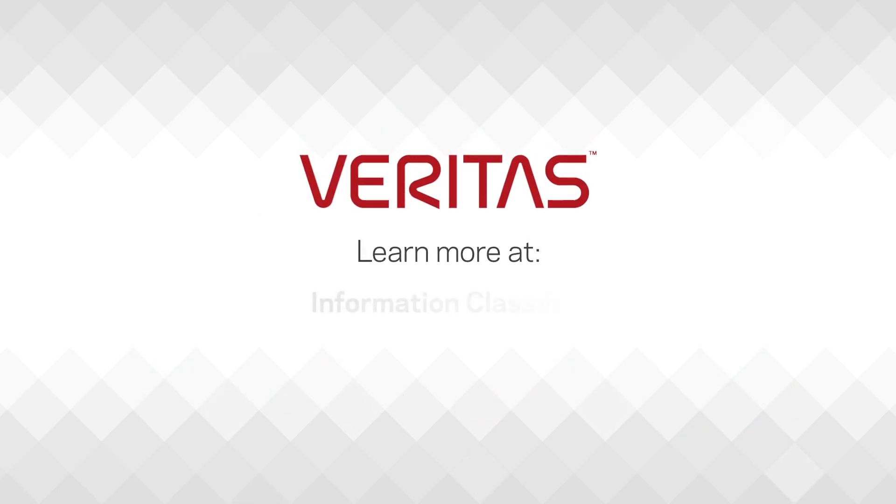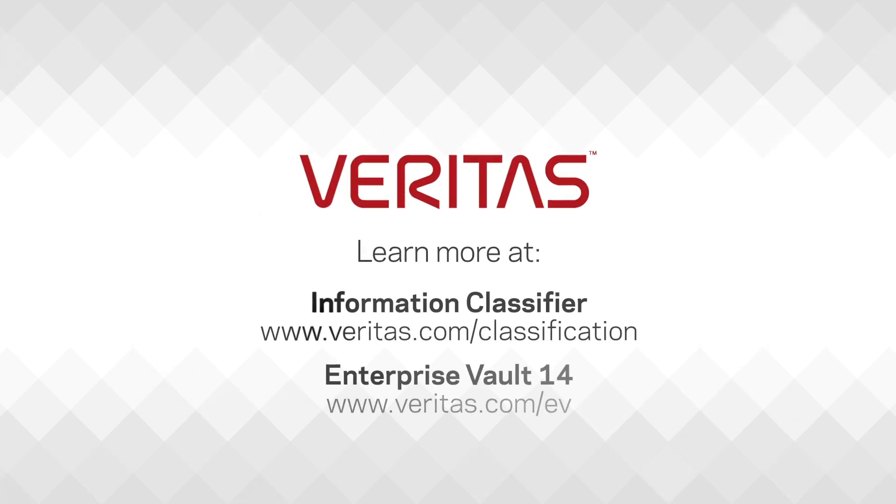Veritas Information Classifier and Enterprise Vault 14. Find out more at www.veritas.com/ev